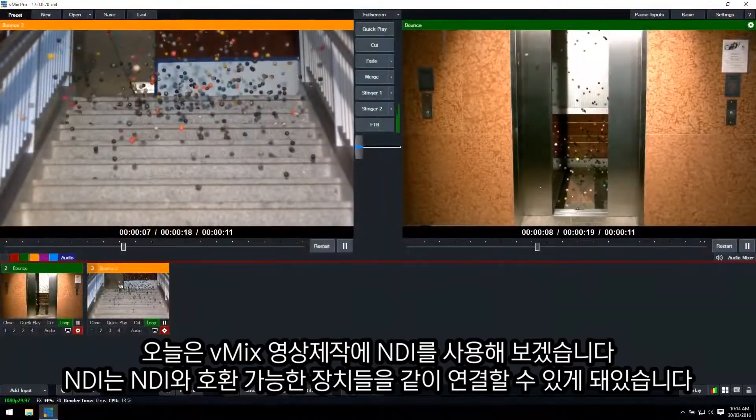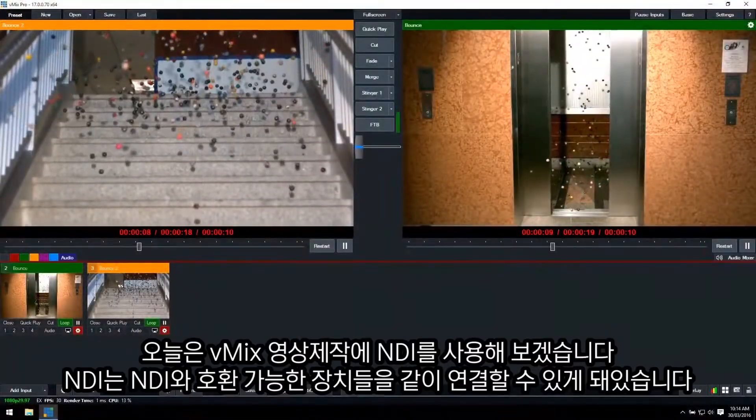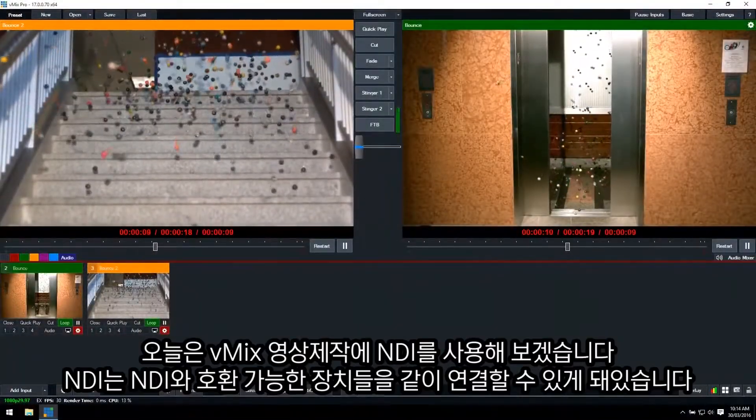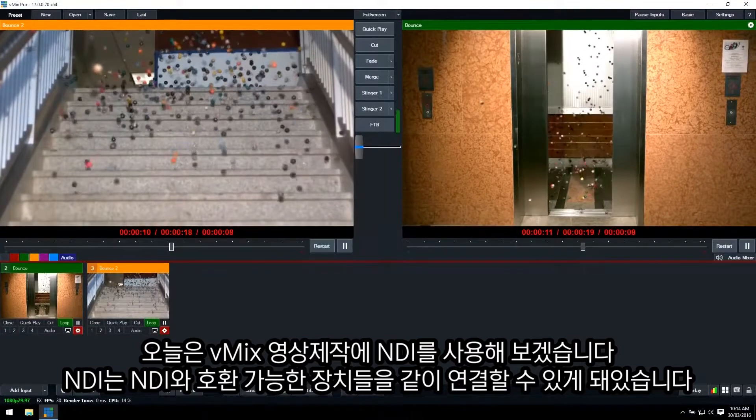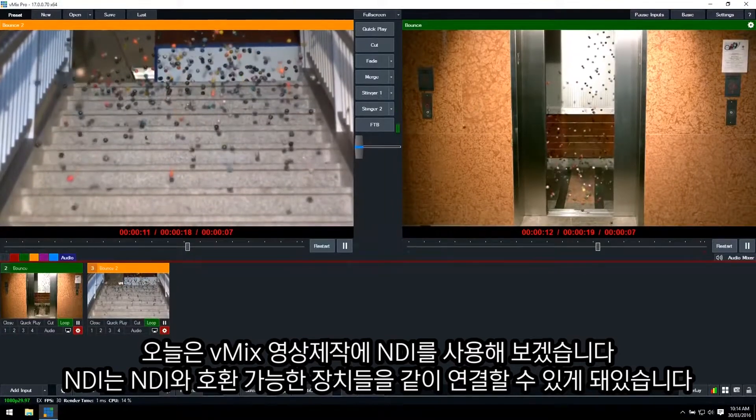Hi everyone, today I'll show you how to utilize NDI in your live video productions through vMix.